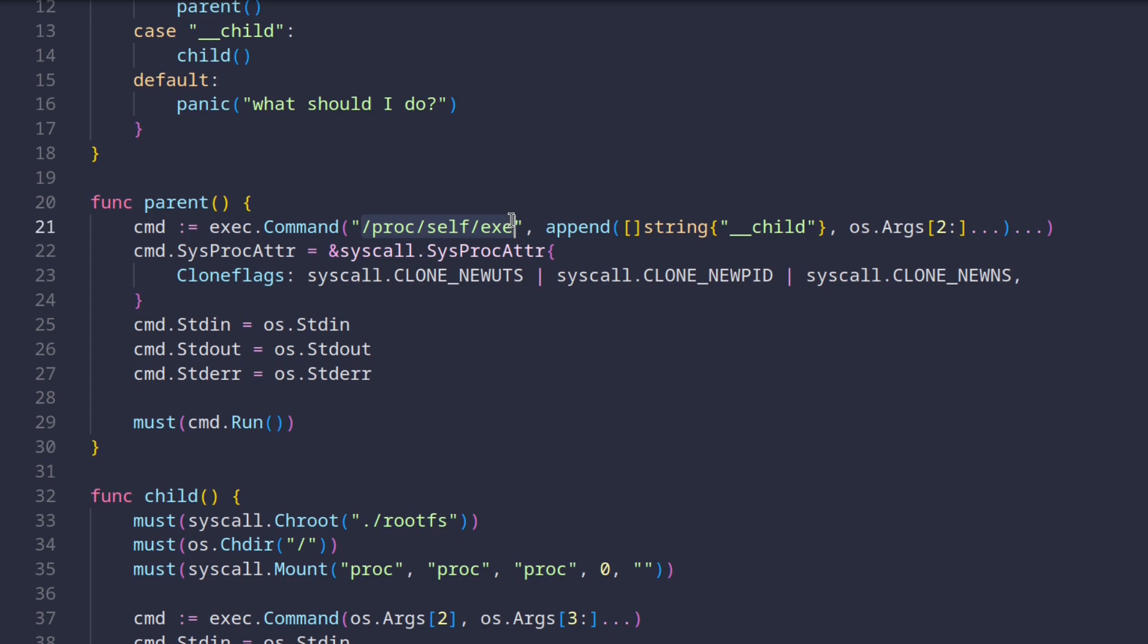The only difference is that instead of using the run flag, we're passing it the child flag with the leading underscores as the first argument. We're also passing through all the rest of the arguments we received from the command line to this subprocess.